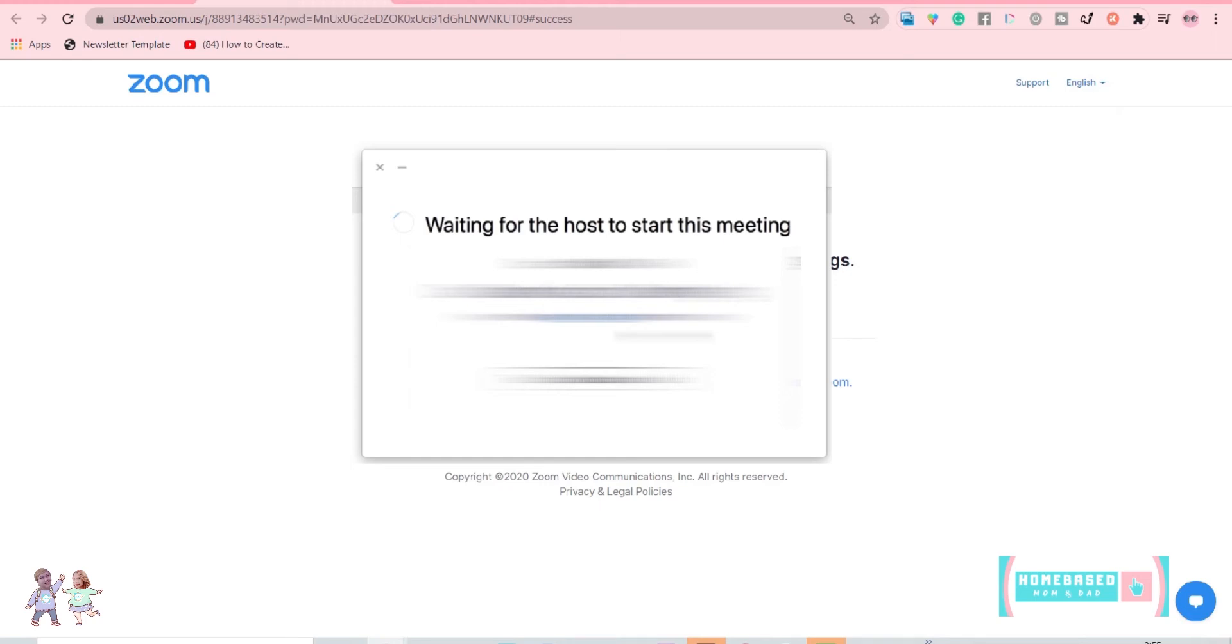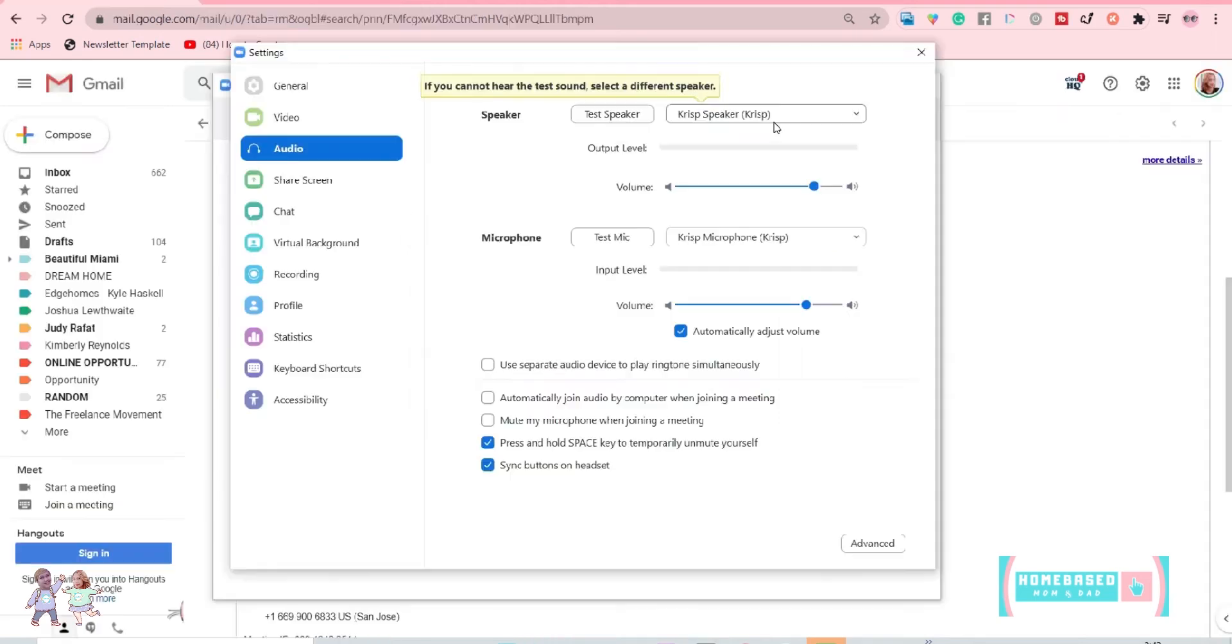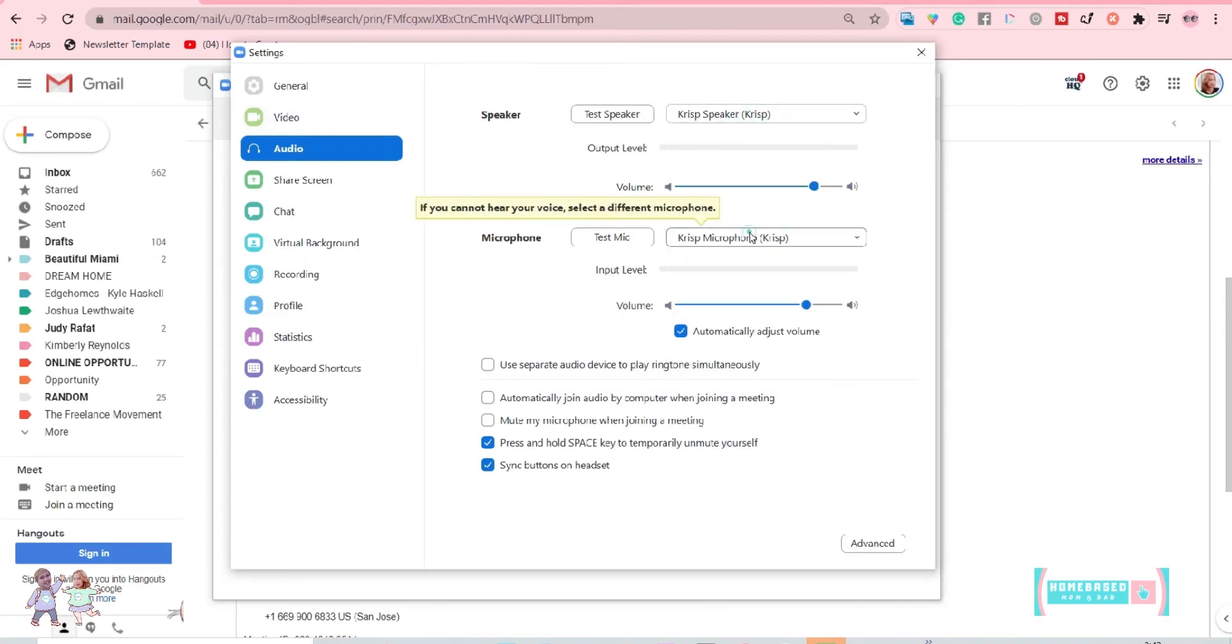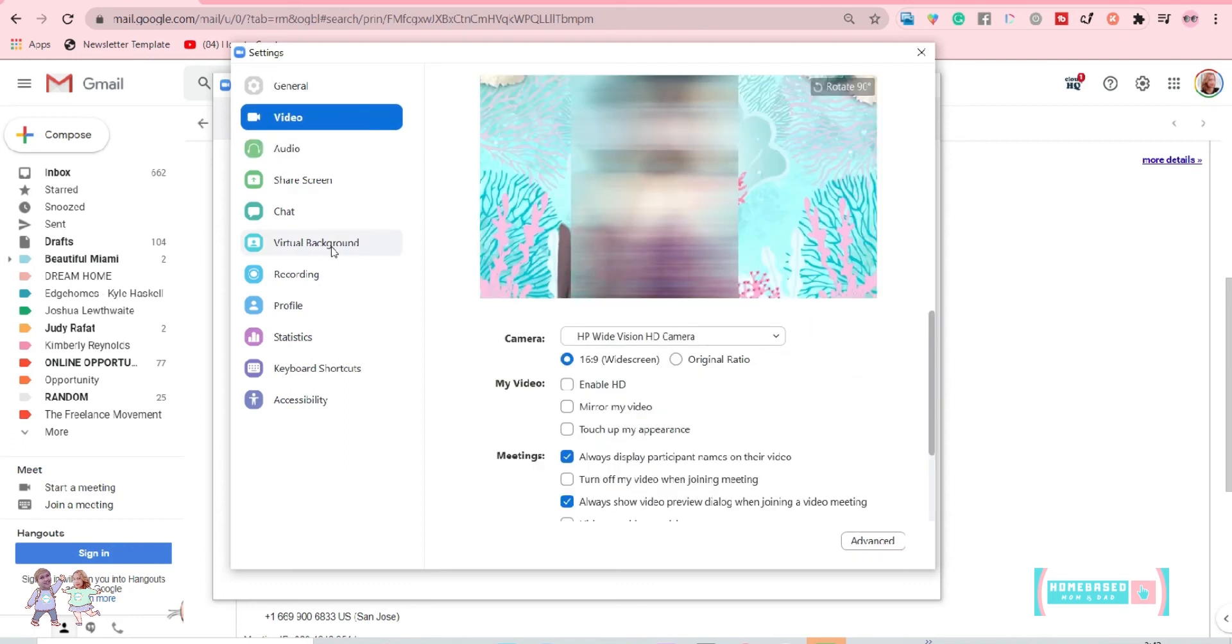And while waiting for the host to accept you inside a meeting, you can go through test computer audio, check your video, and go through select your virtual background.